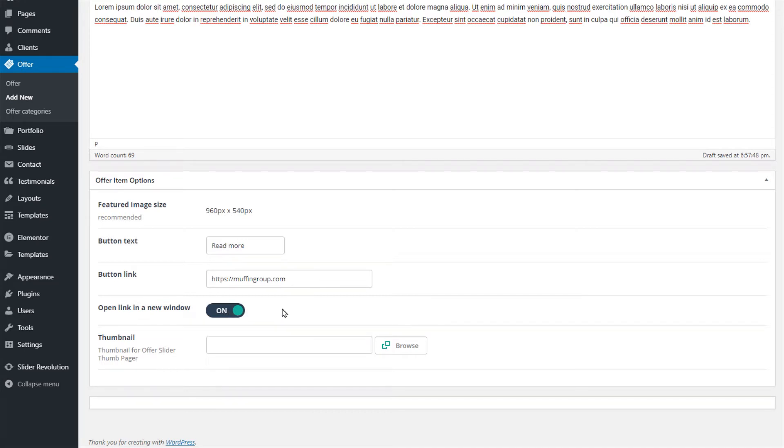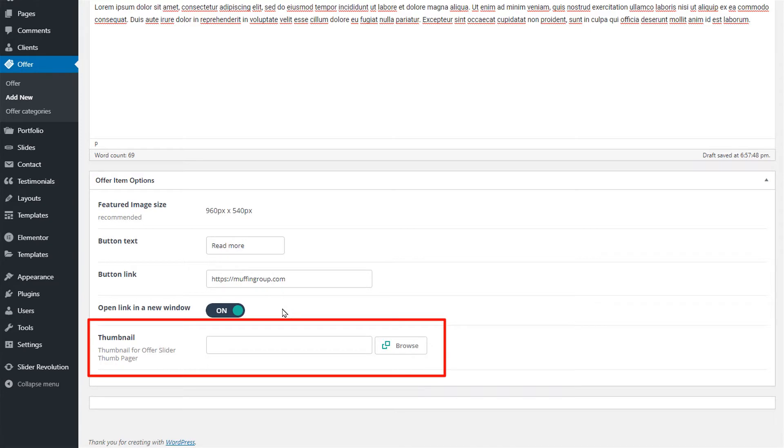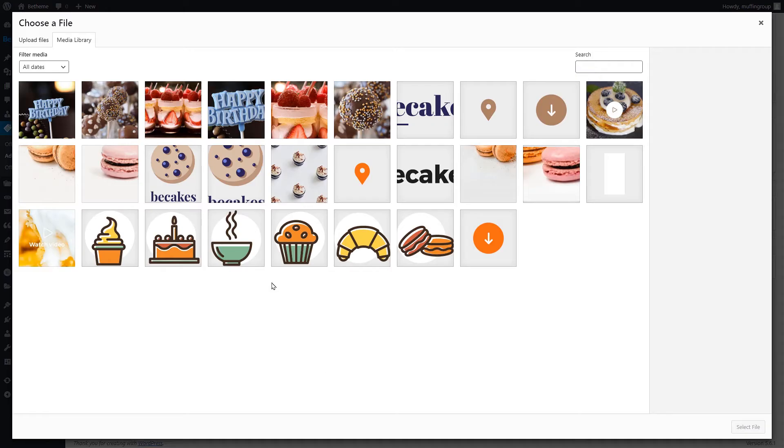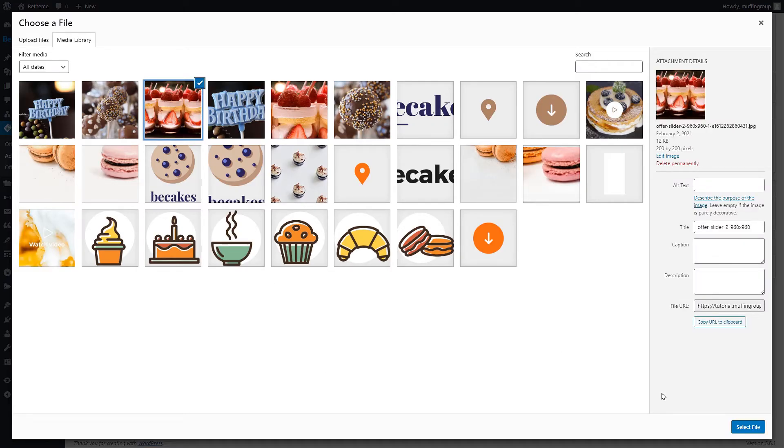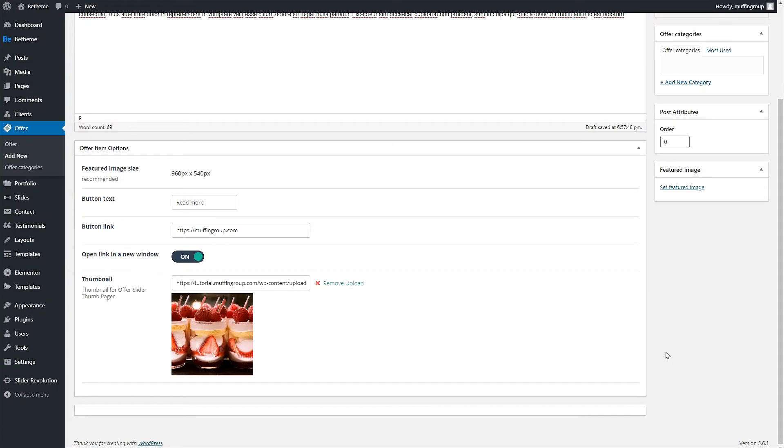Btheme offers two items to display offers. One is named offer slider full and the second one is called offer slider thumb. If you want to use the offer slider thumb you will also need to insert a thumbnail image into this field. It's best to use a small square image for this.